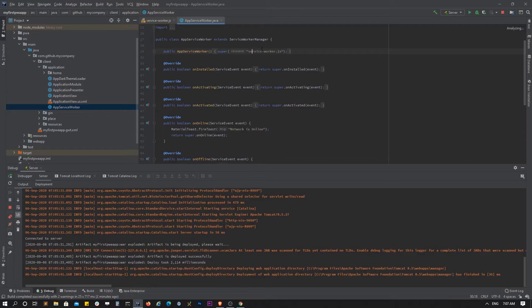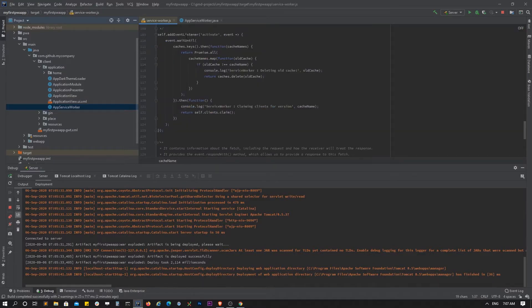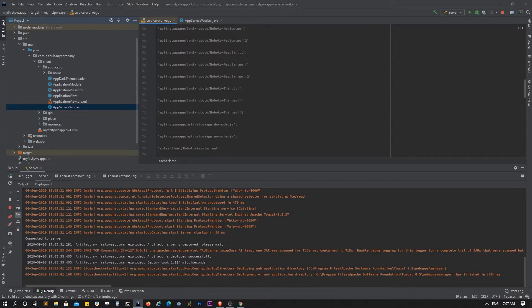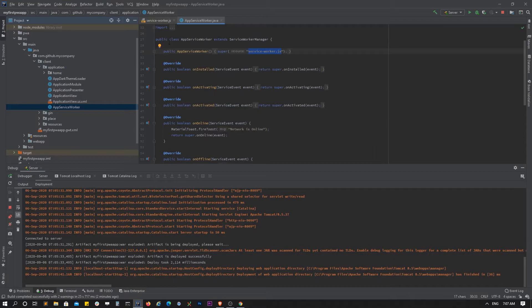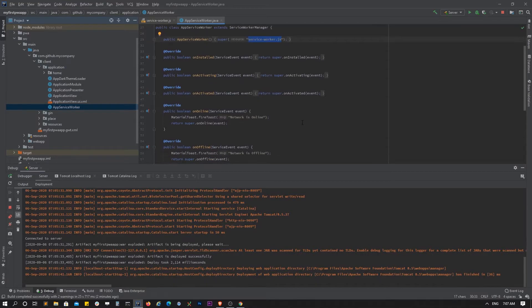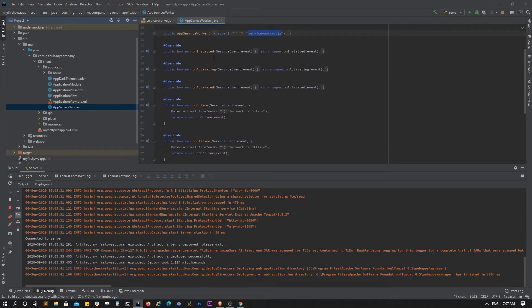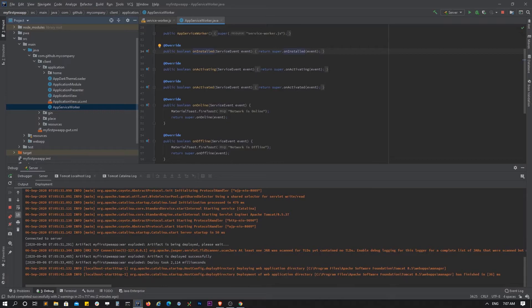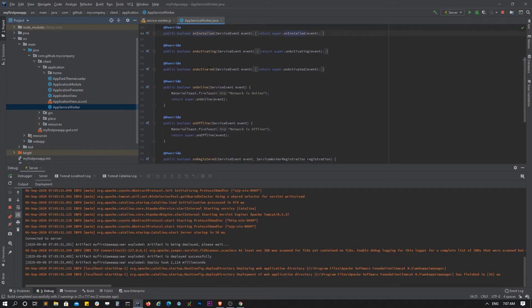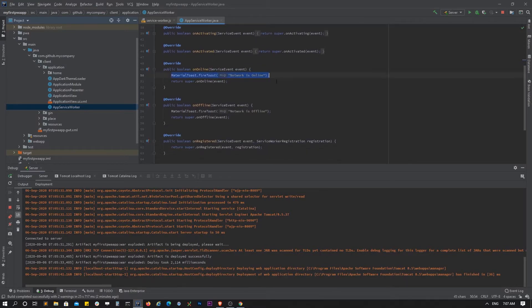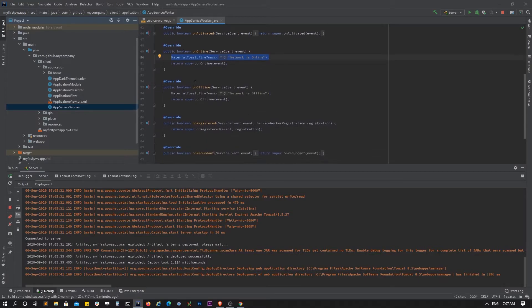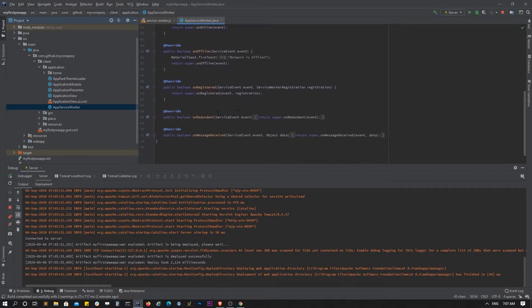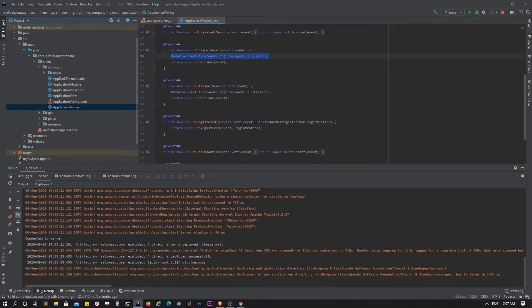This points out the service worker JS. This app service worker will be using that JS. We have a method where we can listen if the service worker is installed, activating and activated. We can also toast for now if the network comes back, if it is online or offline.